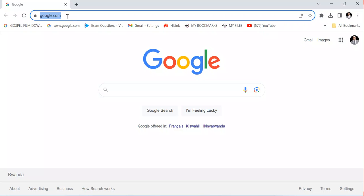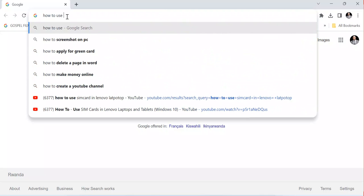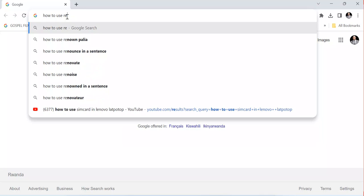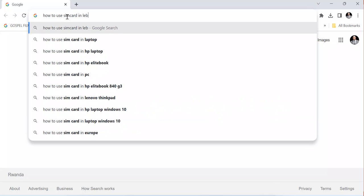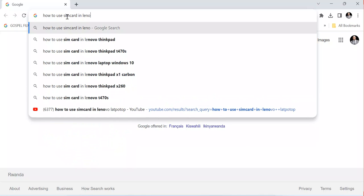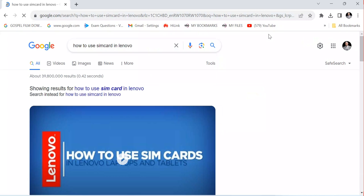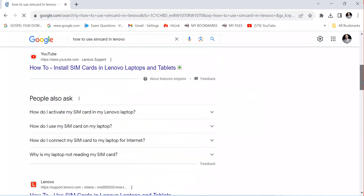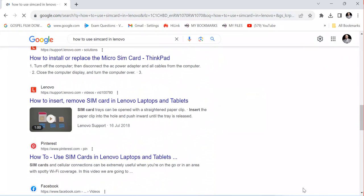As you can see, I'm typing here — searching for how to use a SIM card in a Lenovo laptop, specifically the Lenovo ThinkPad. The system is now giving me results. I want to direct you to a specific link that will give us all the directions we need to help us with this process.